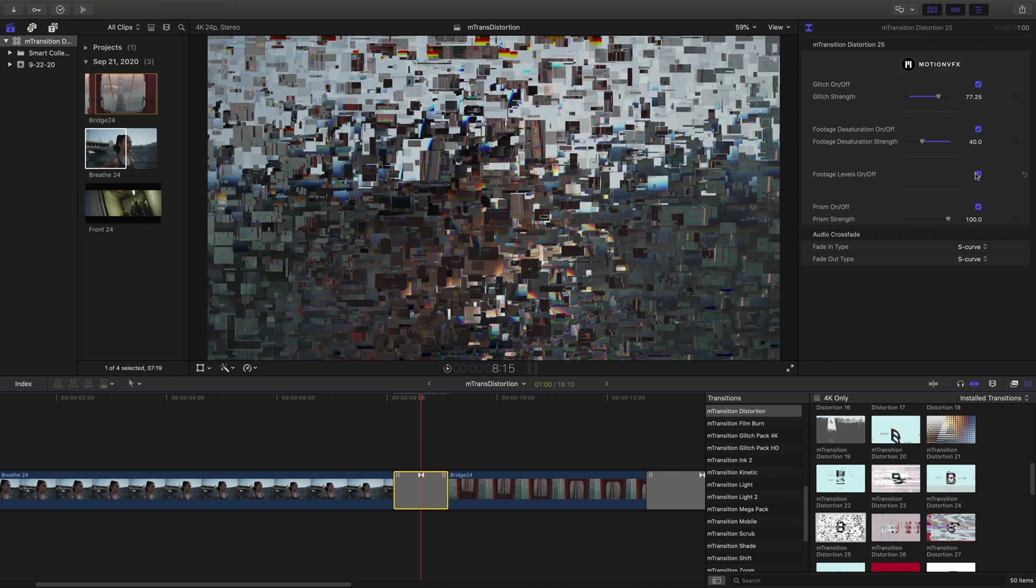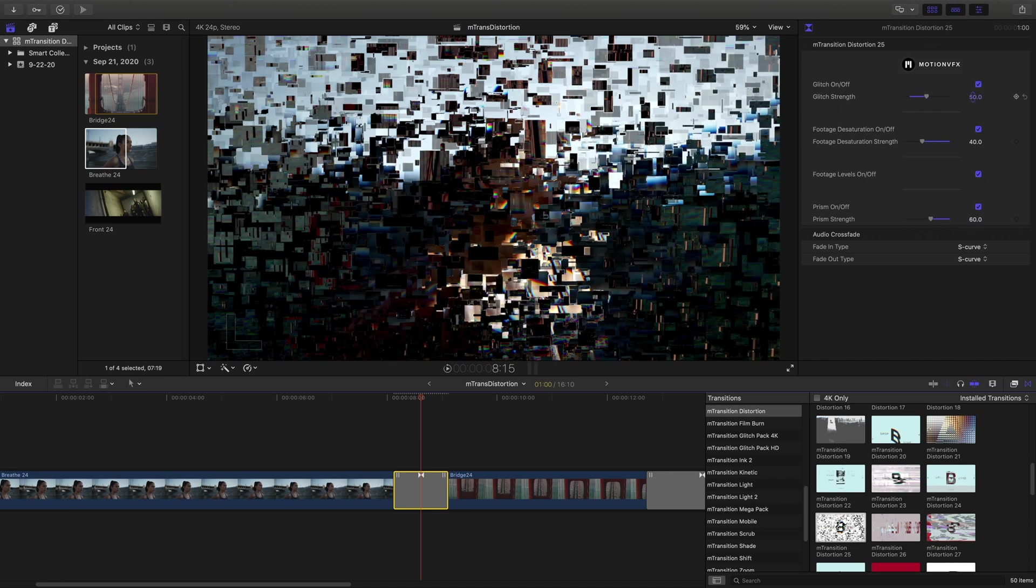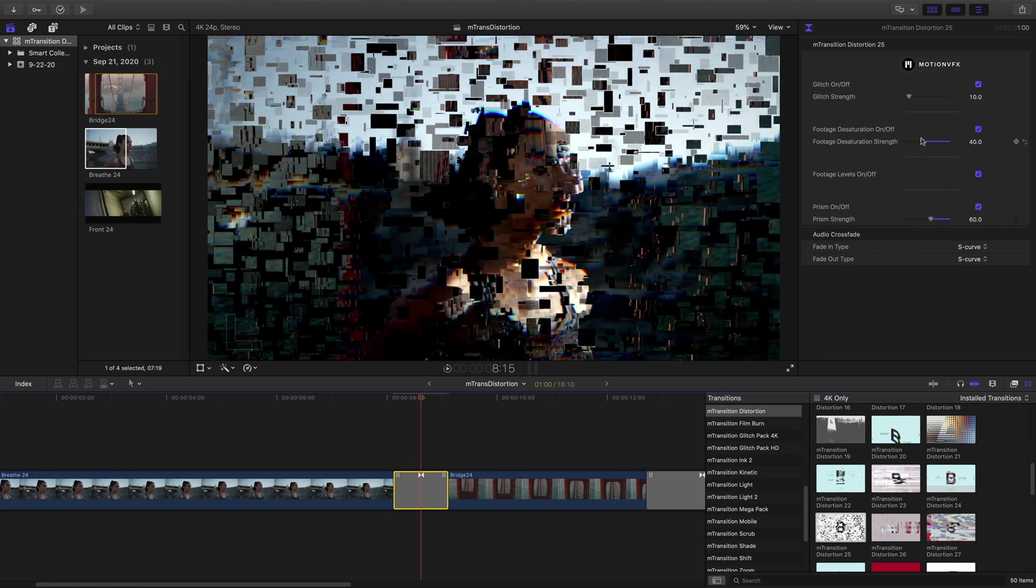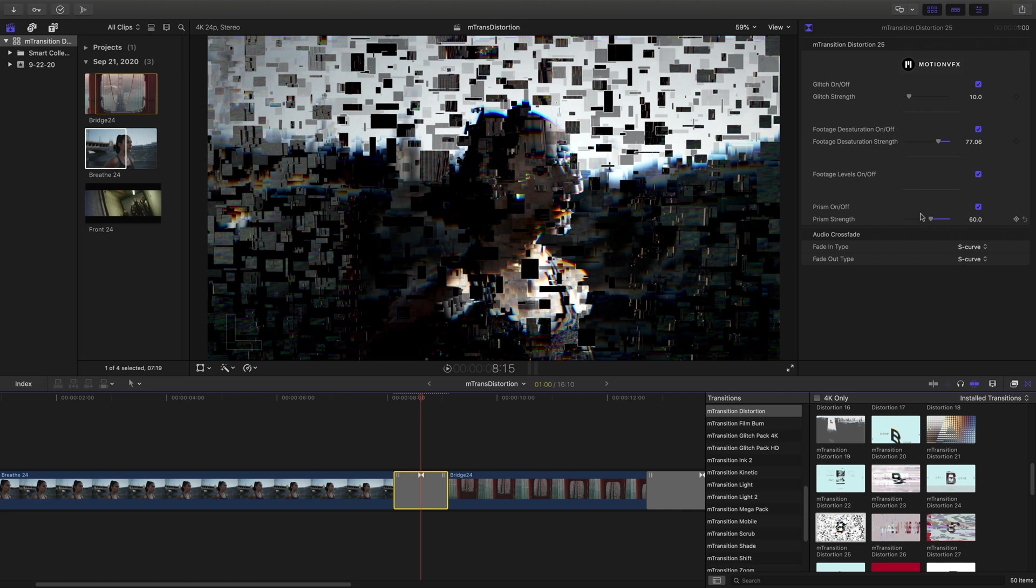It's really easy to get some very interesting looks using these different kinds of transitions. There's a lot of different digital distortion and movements that are included with these, and I really enjoyed this pack.